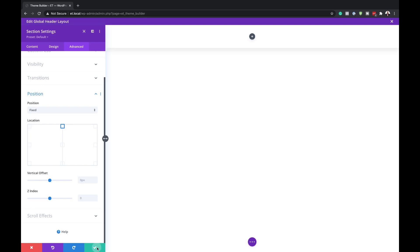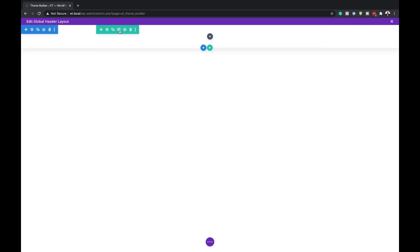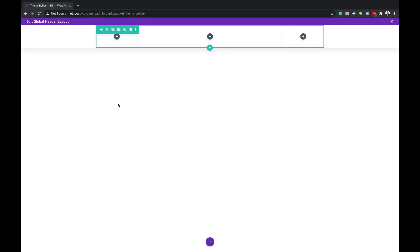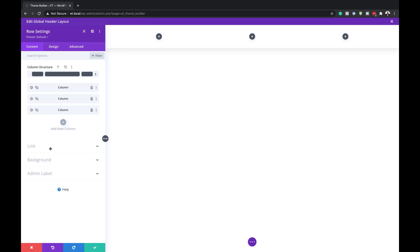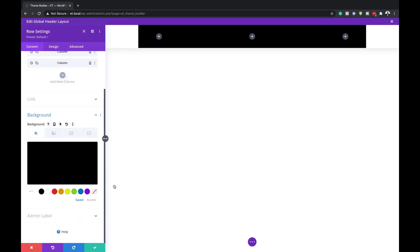I'm going to go ahead and save. We already have a row here, but this is not the column structure we need. I'll click on this little icon and select the column structure we need. With that selected, I need to go into the row setting — click on the gear icon — go to Background and add the color. The color here is going to be black.